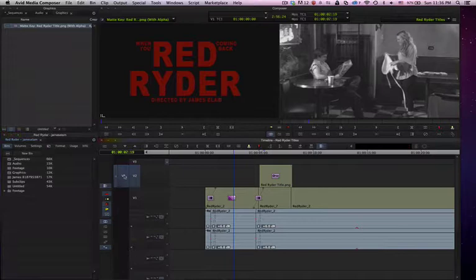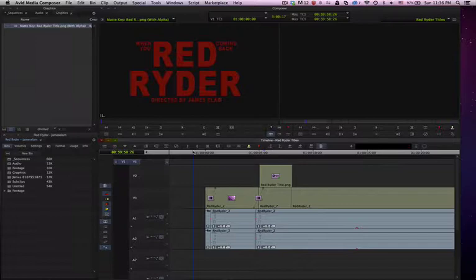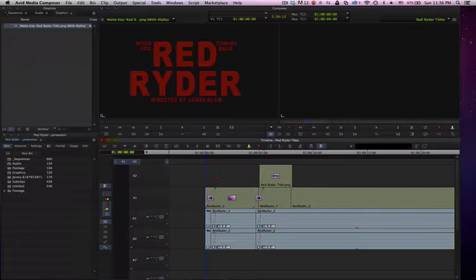The first thing I need to do is patch to Video 3 and make sure my monitor is up there. I'm going to go to the very beginning, hold down my command key, and put my add edit there. You'll see that appear there.